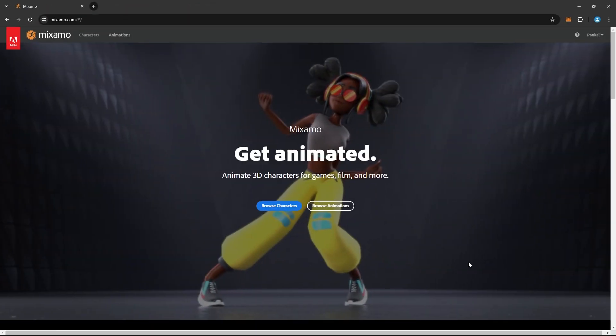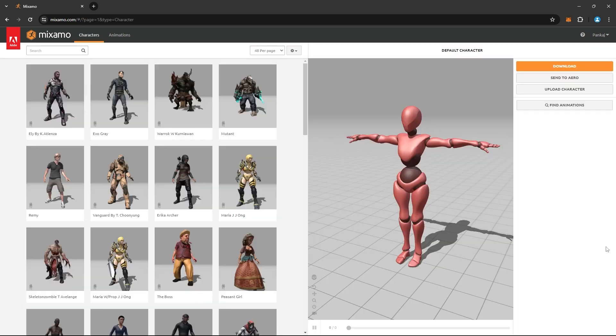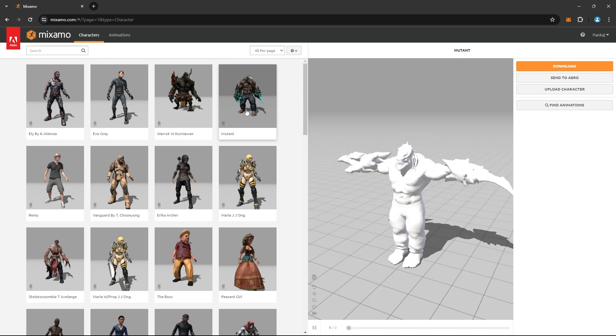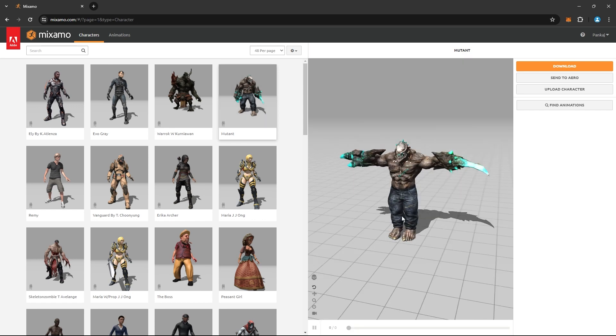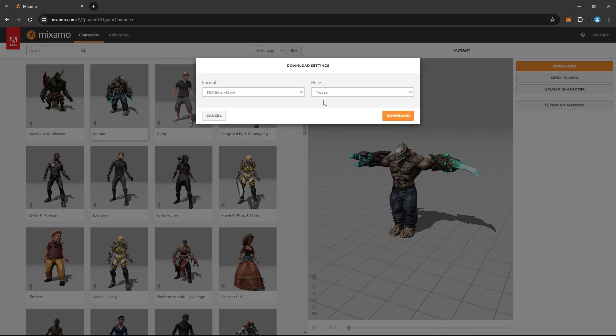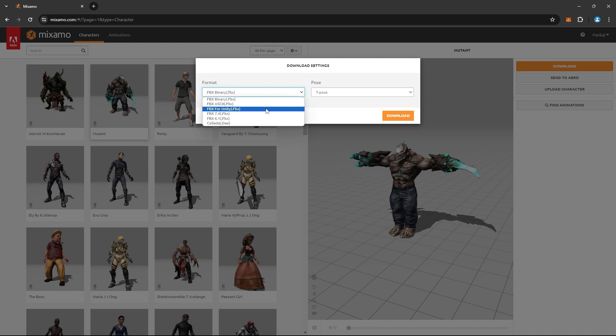To find animations, the most popular website is Mixamo. It provides free-to-use characters and animations. Select any character you like and click the download button. For the download settings, choose FBX for Unity as the format and T-Pose as the pose.